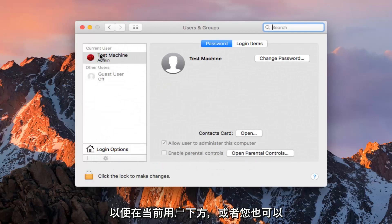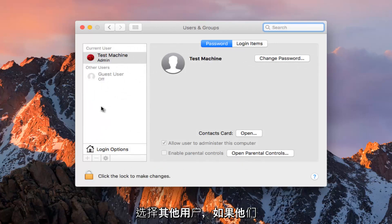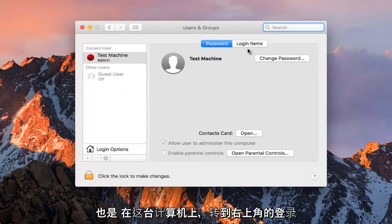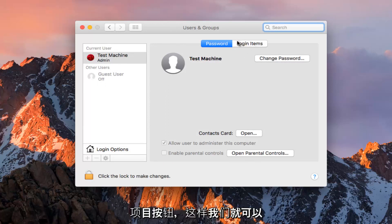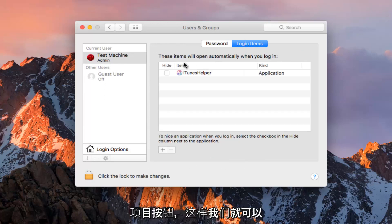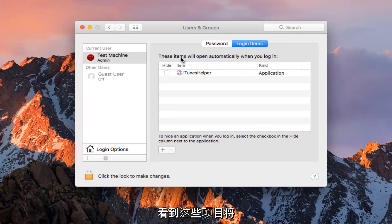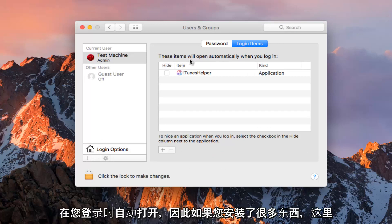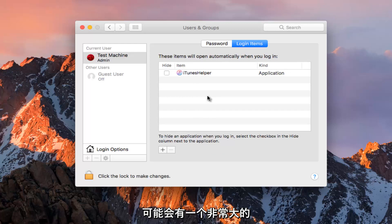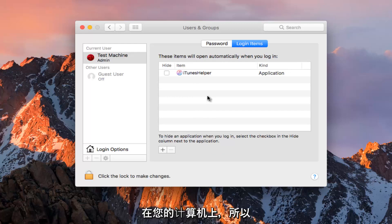Underneath Current User — or you could select other users as well if they are also on this computer — go to the Login Items button on the top right. So we can see that these items will open automatically when you login. There might be a very large list of applications here if you have a lot of stuff installed on your computer, so just keep that in mind.